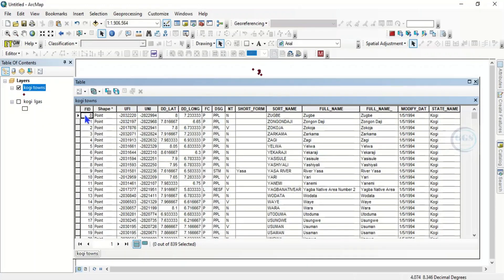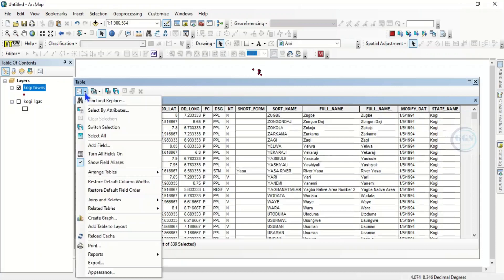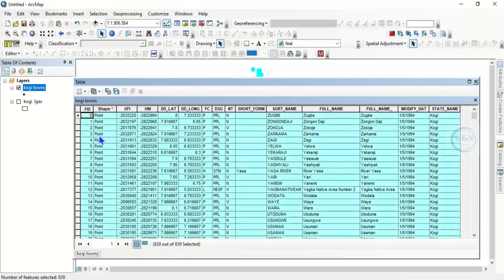What we want to do is copy all the information in the attribute table and paste it into an Excel sheet. To do that, you come here to the Table Options and click it. You see 'Select All' — that is if you want to select every piece of information in the attribute table.